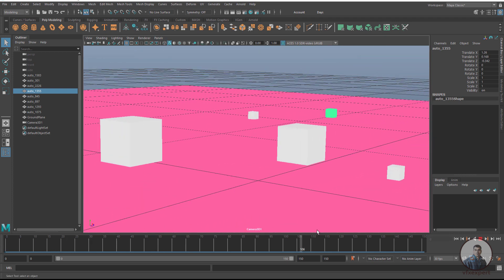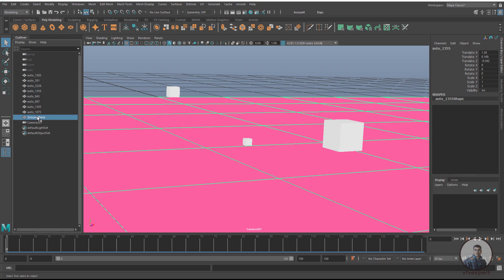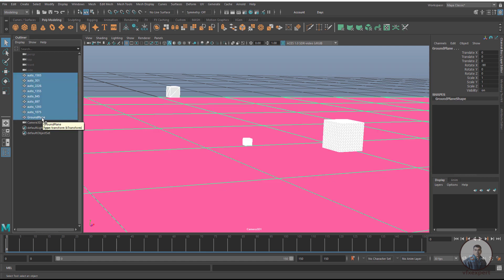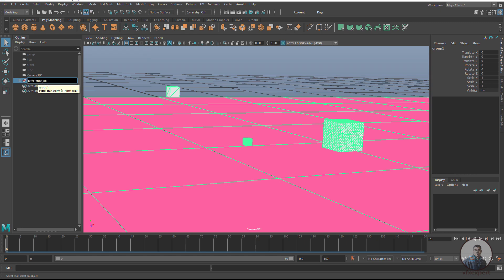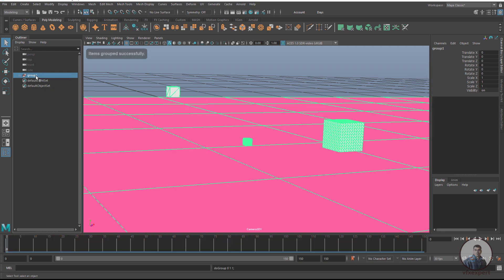Select the camera from the Panels menu. You can also see the camera animation here. After this, we need to do some grouping. Select all the reference geometry along with the ground plane. Press Ctrl+G to group them and give the group a name — maybe 'reference_object'.